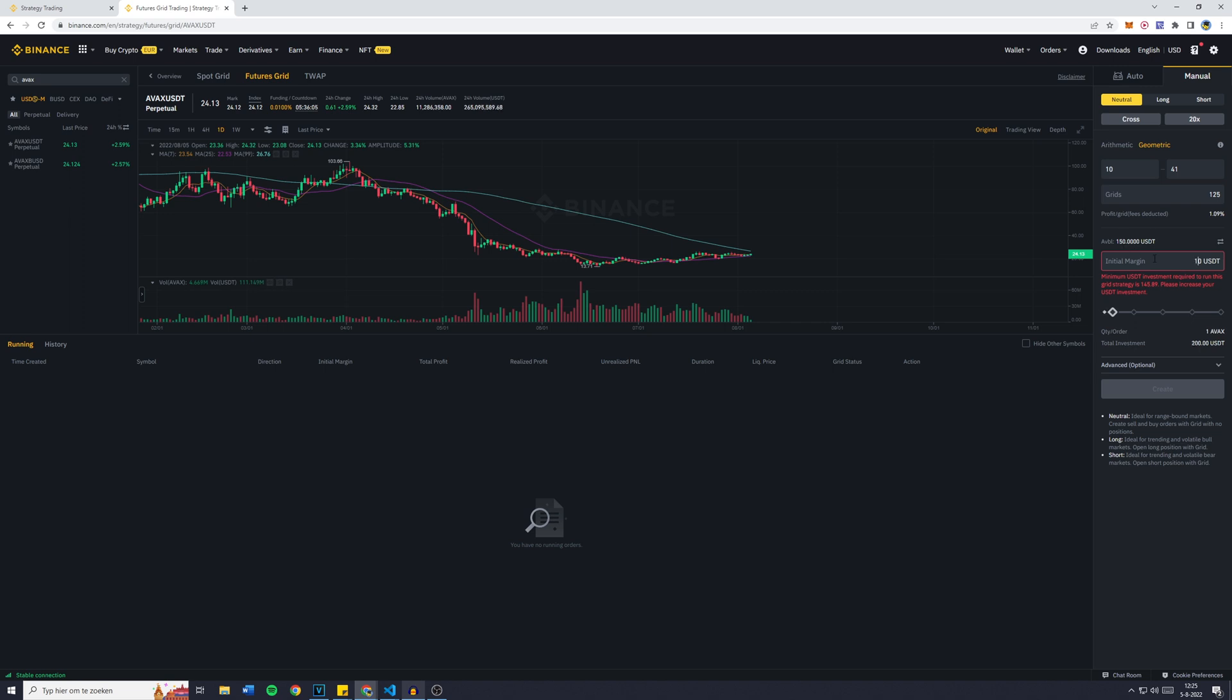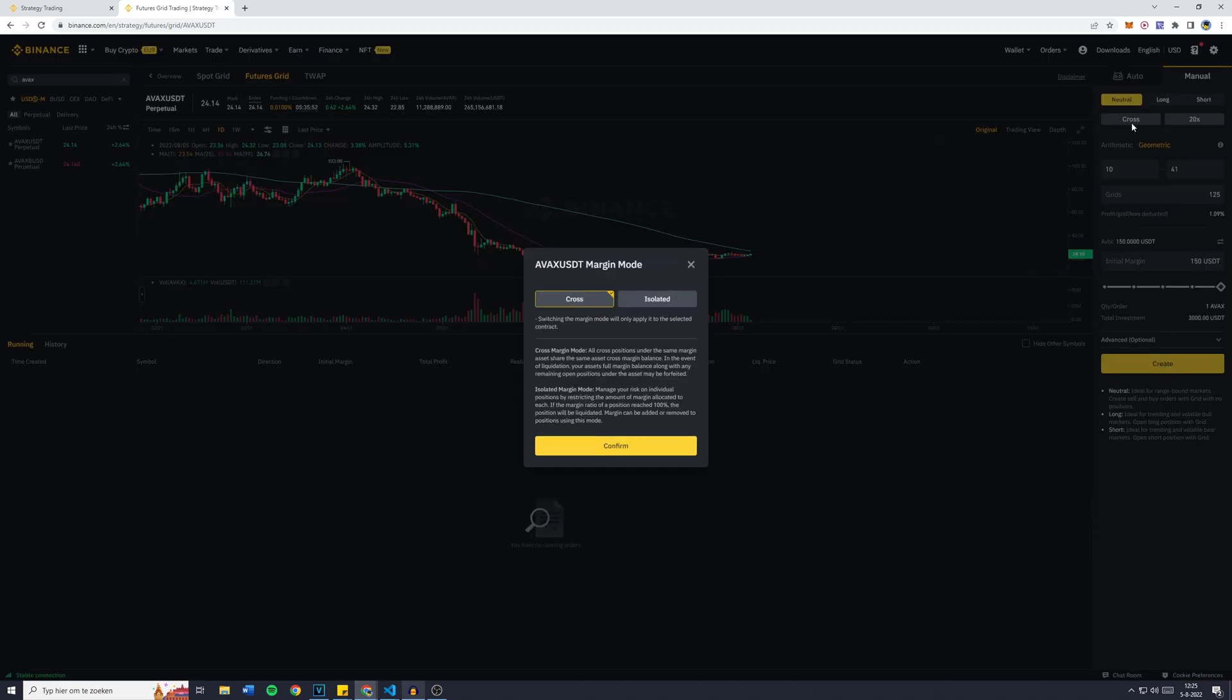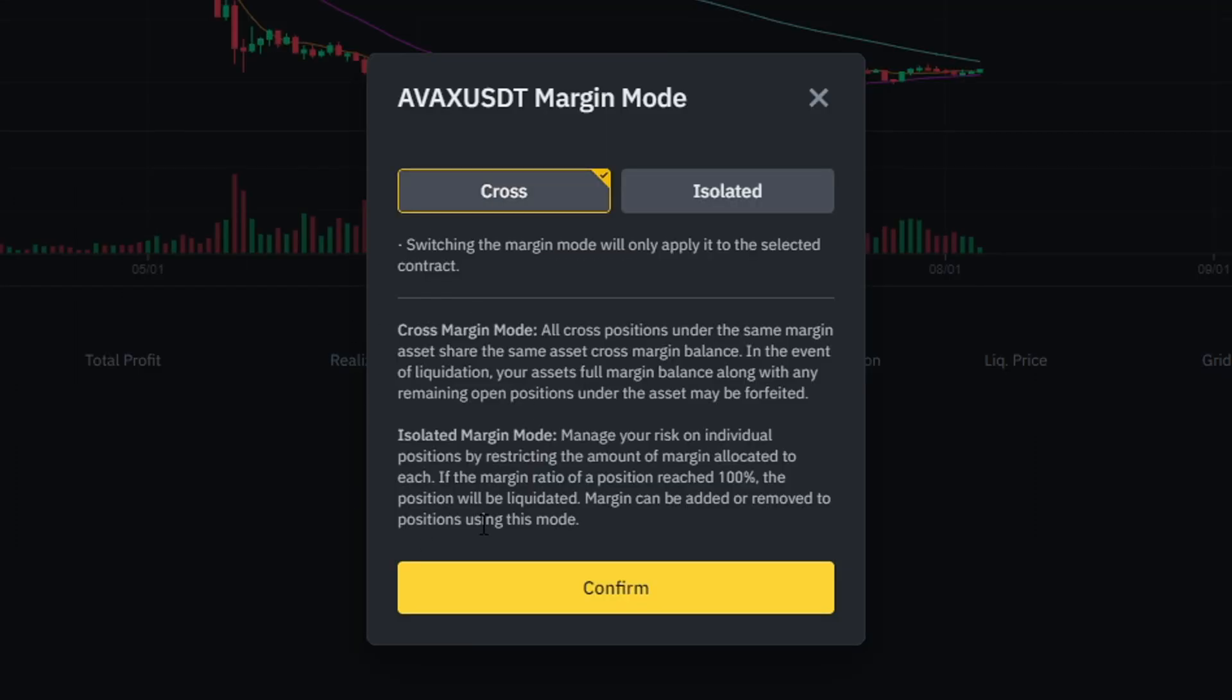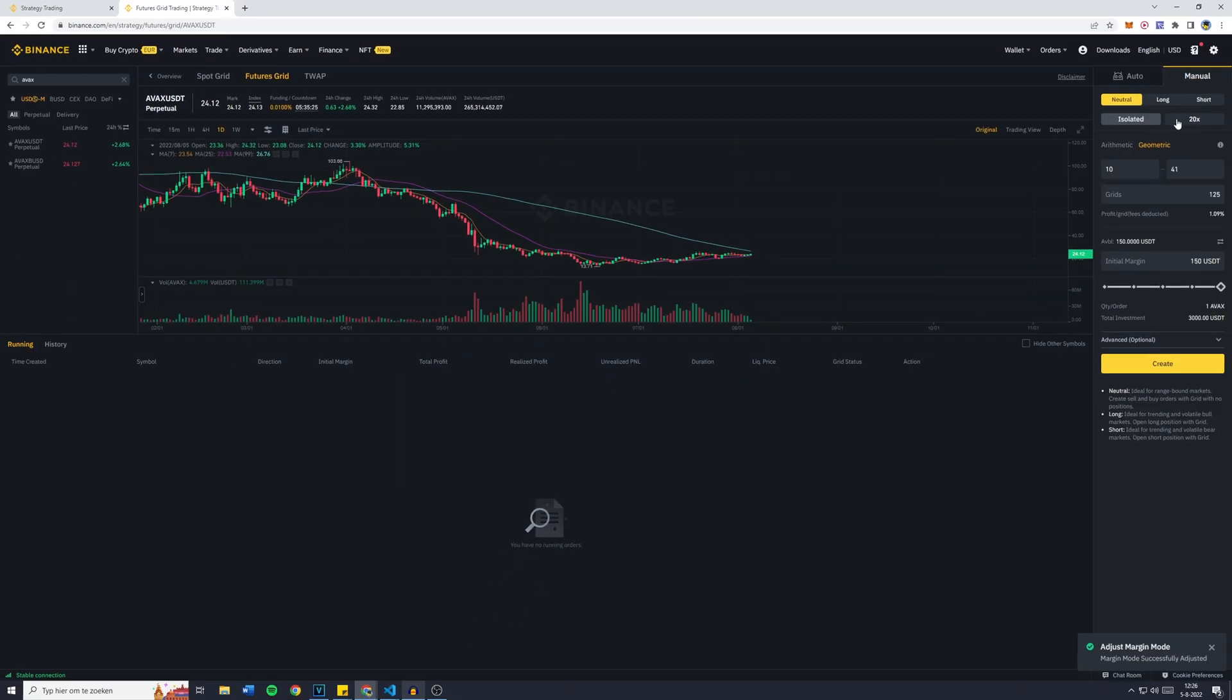So now right here there's 150 USDT available. Now the total investment will be worth 3,000 USDT. Actually, that's because of the leverage which I haven't talked about yet. There's also two types of leverage you can use: would you like to use Cross or Isolated? I prefer Isolated. I'm going to click on Confirm.